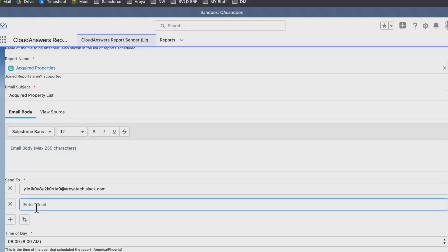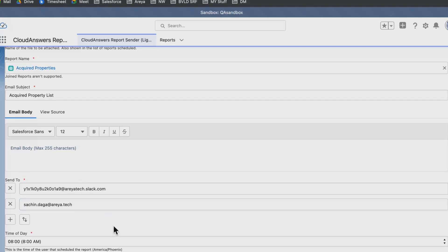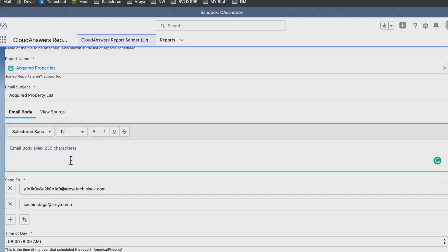Not only for this particular channel, but we can add an email address also here, so it will send to both email and the Slack channel. Just to let everyone know, we can also add text for the email body here.